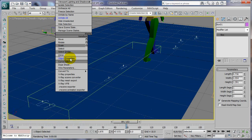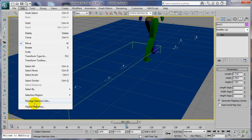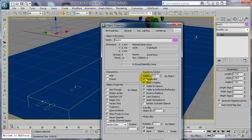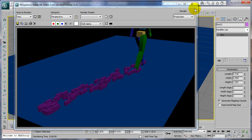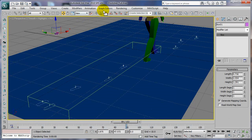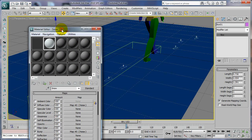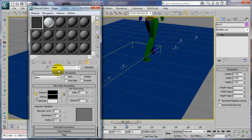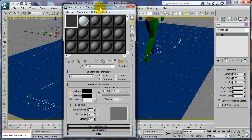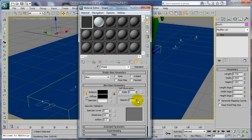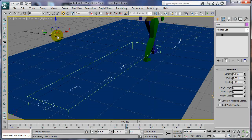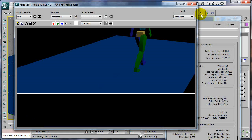For our shape instance, whatever we do to it is going to affect the particles. We can turn off renderable for the shape instance, but it's still going to render the particles. To get around this, go to the Material Editor and just create a standard material — name it 'shape' so you know what it's for — and turn the opacity down to zero, then assign it to this shape instance so it's invisible.